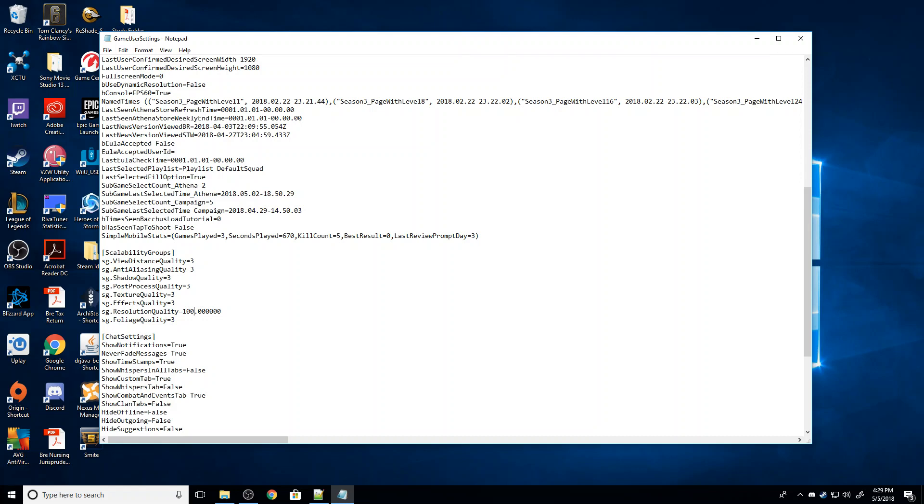I believe the lowest possible resolution is like 600 by 300 pixels. Really, really small, right? Or if I set the in-game menu to that and then go here and hit 50, so that'd be 50%, that would give us like 300 by 150 pixels, meaning our game is going to look extremely blocky and be extremely low resolution. But it's going to run.